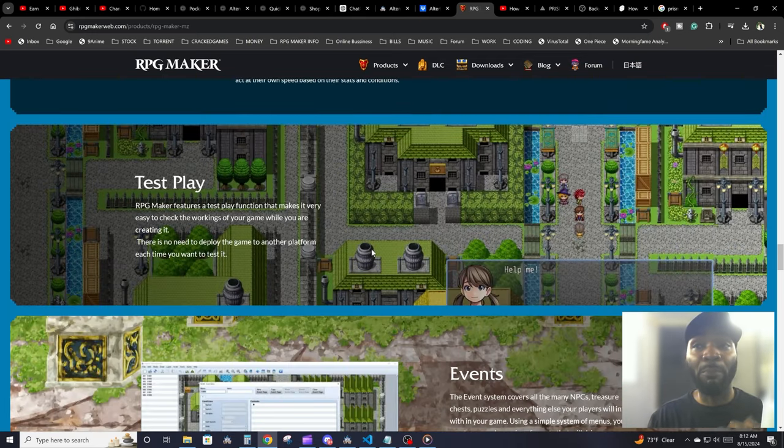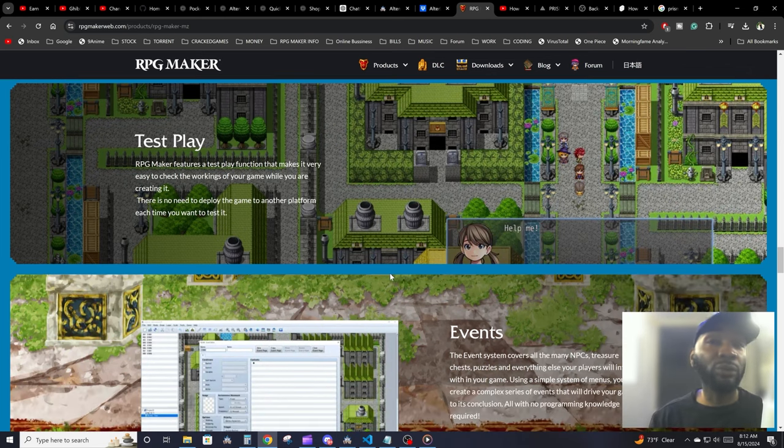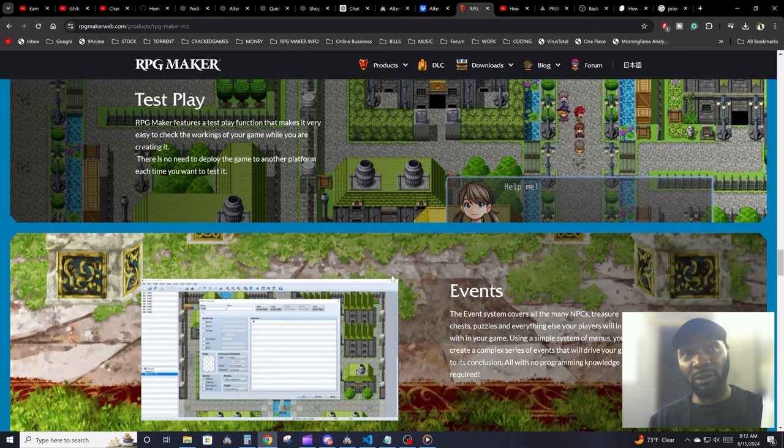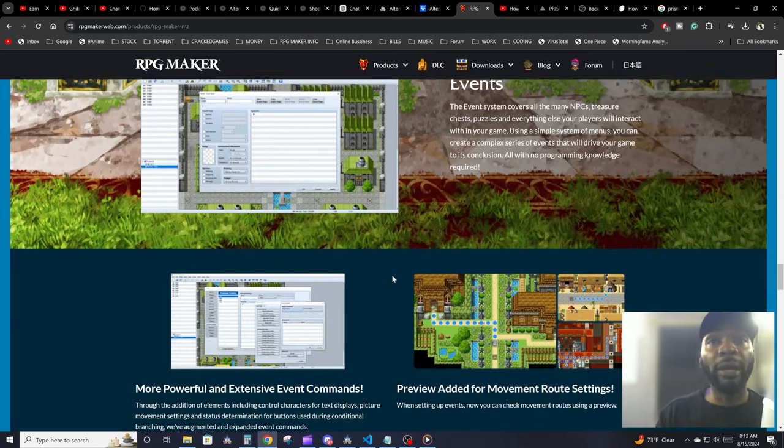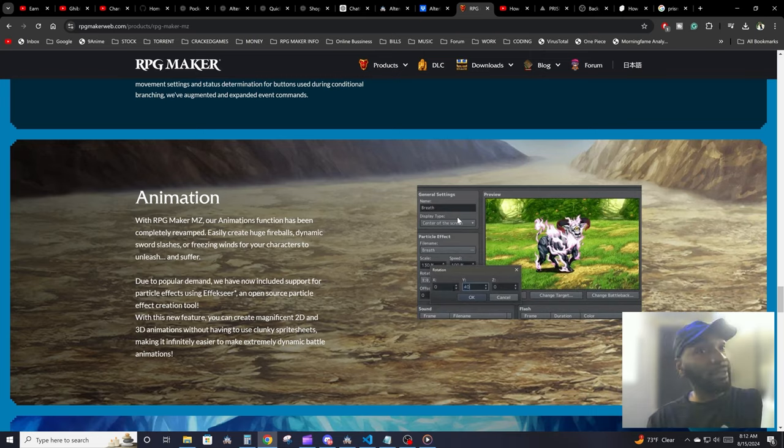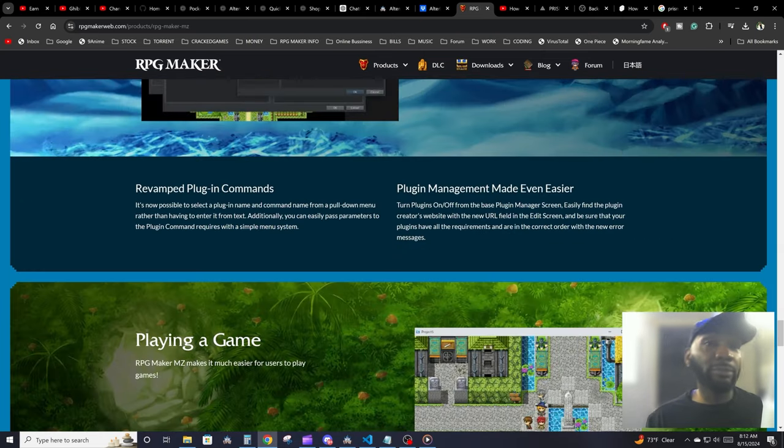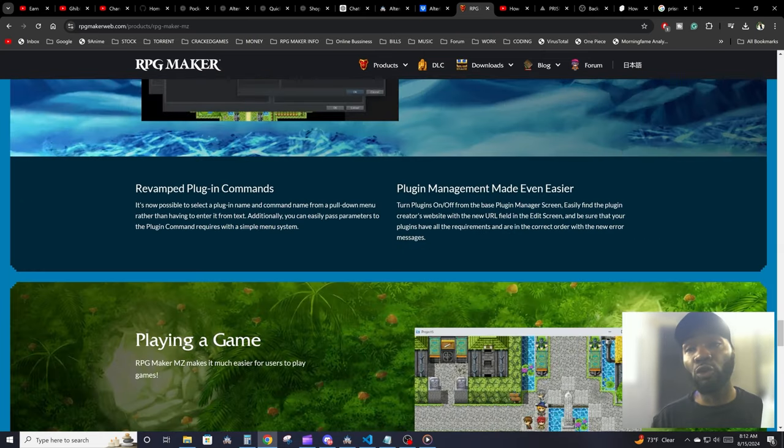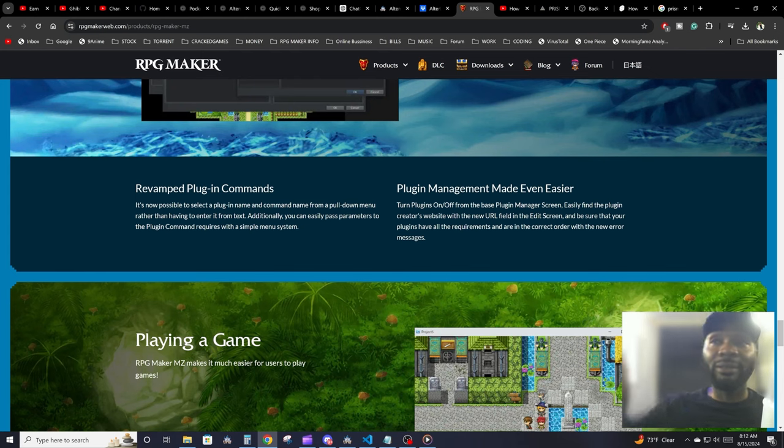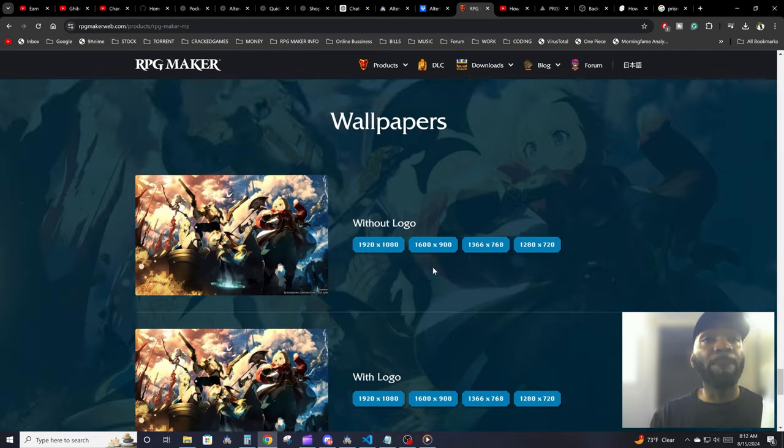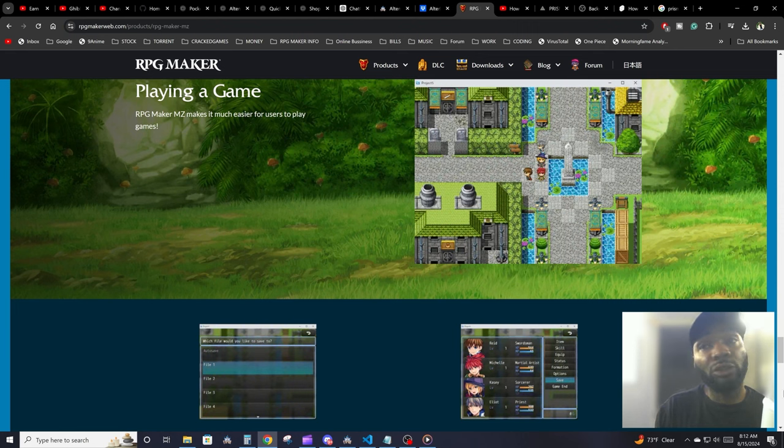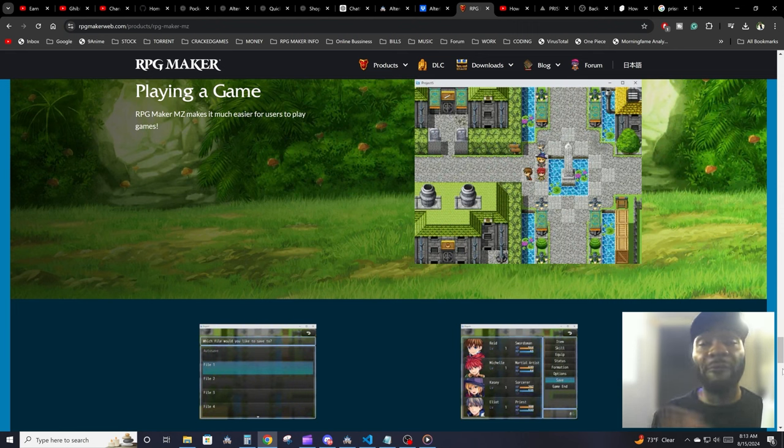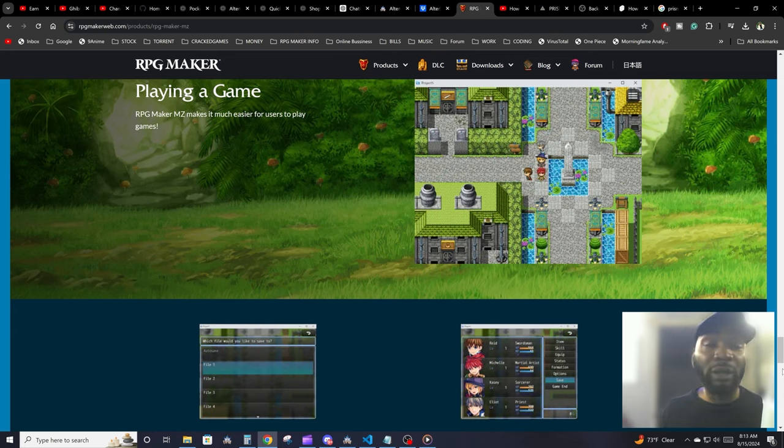You could use it for a platformer. I've seen people do that. You could use it for puzzle games and stuff like that. This is pretty much RPG Maker MZ, and it also gives you plugins so you could add new extra features. Again, we'll be going over all of this in later tutorials. But yeah, pretty much an engine that's lightweight, fast, and easy to get started with. Anyone could pretty much make a game using this engine.